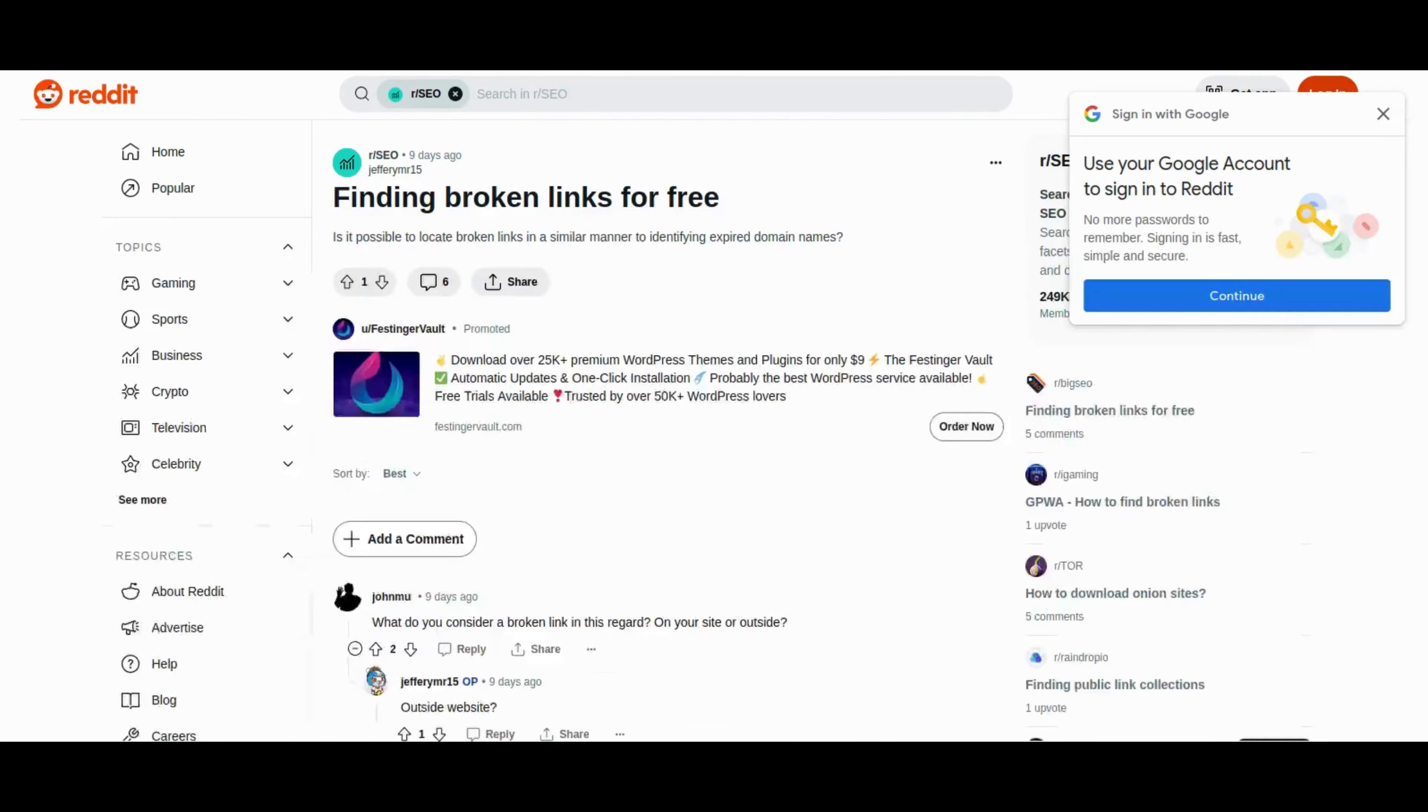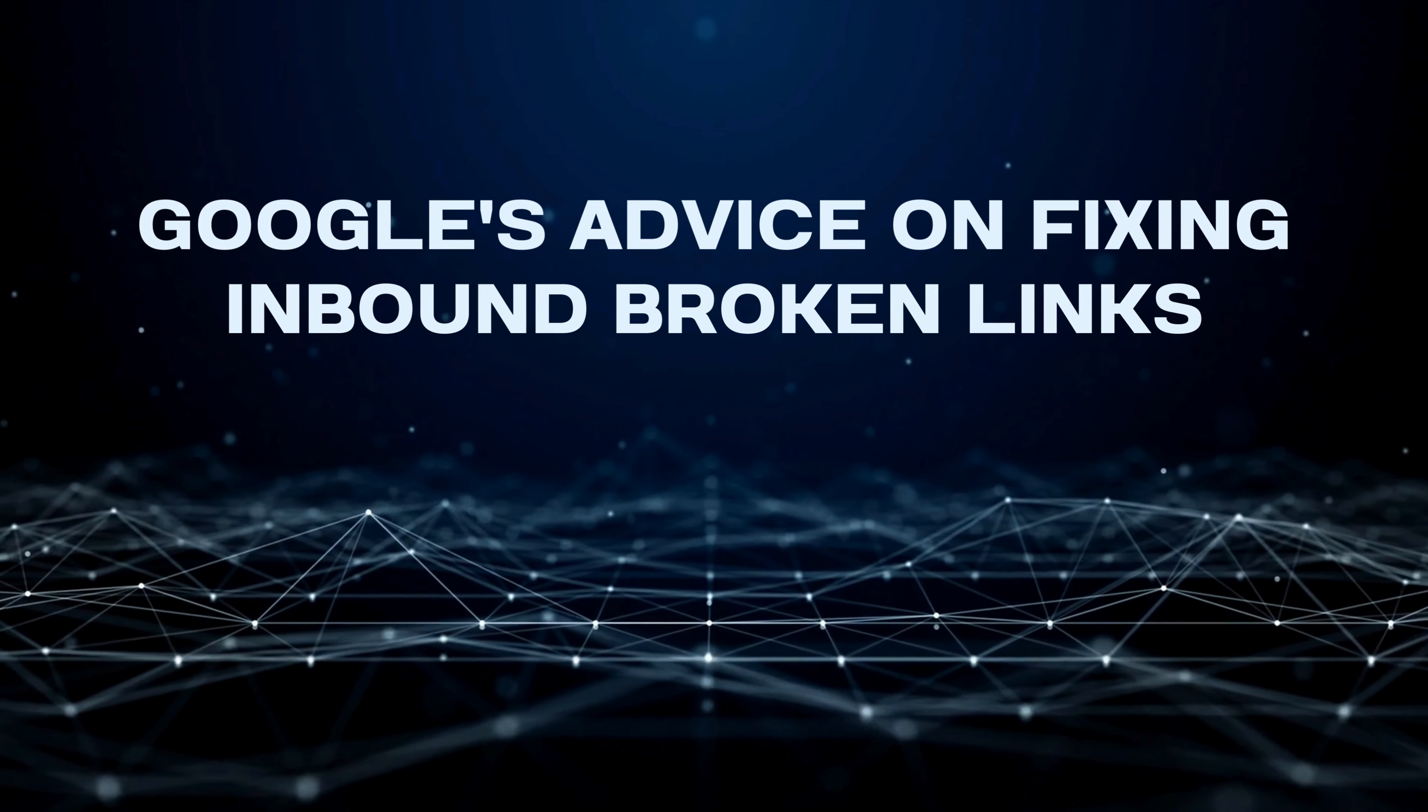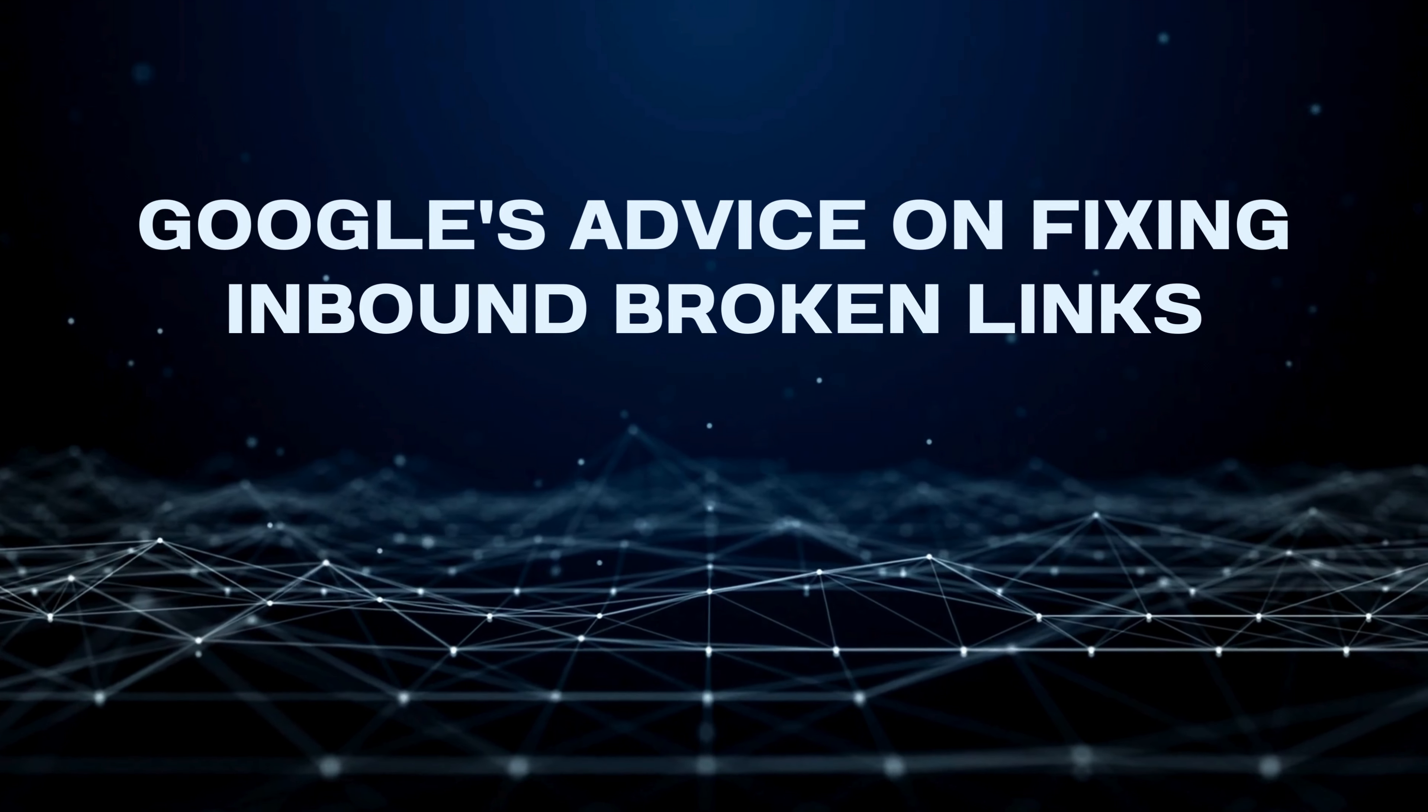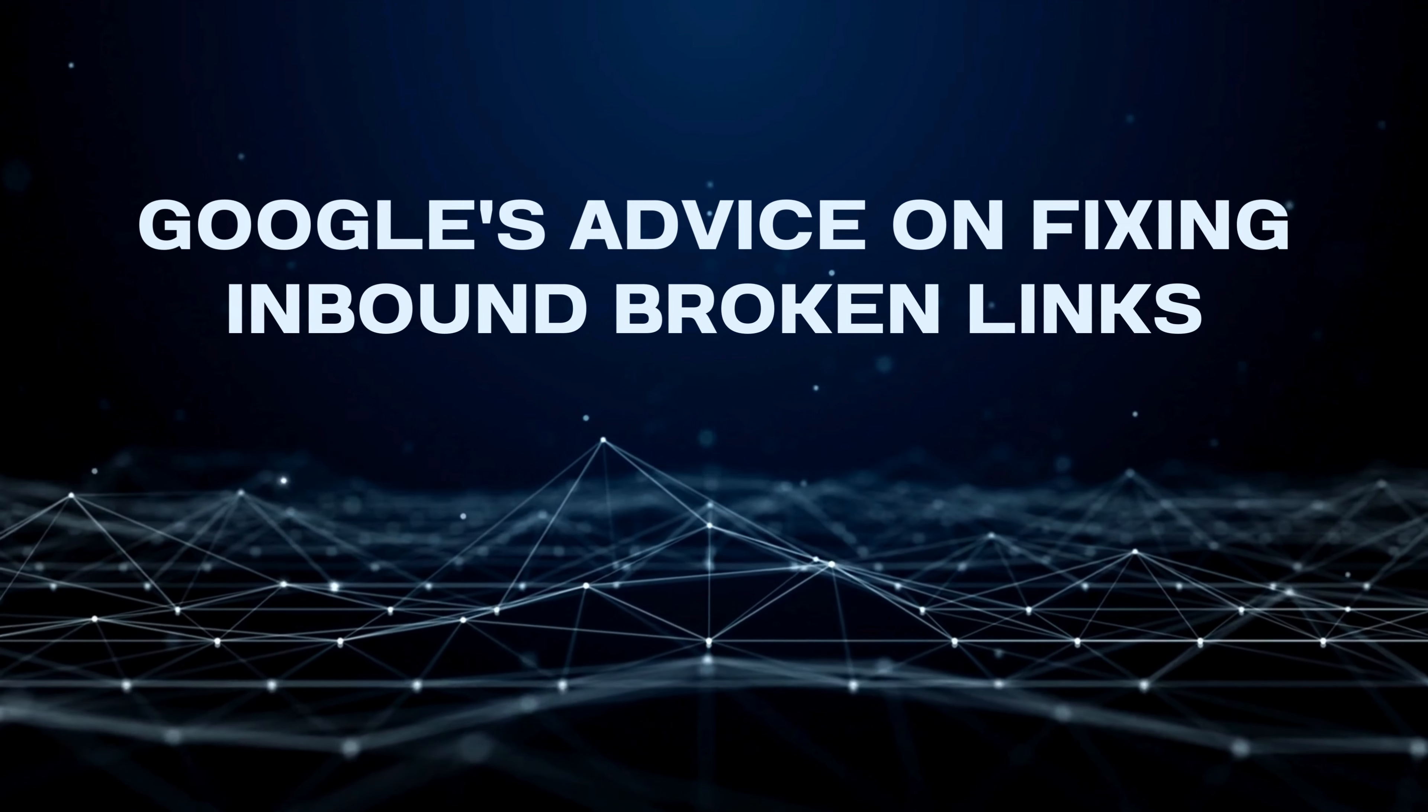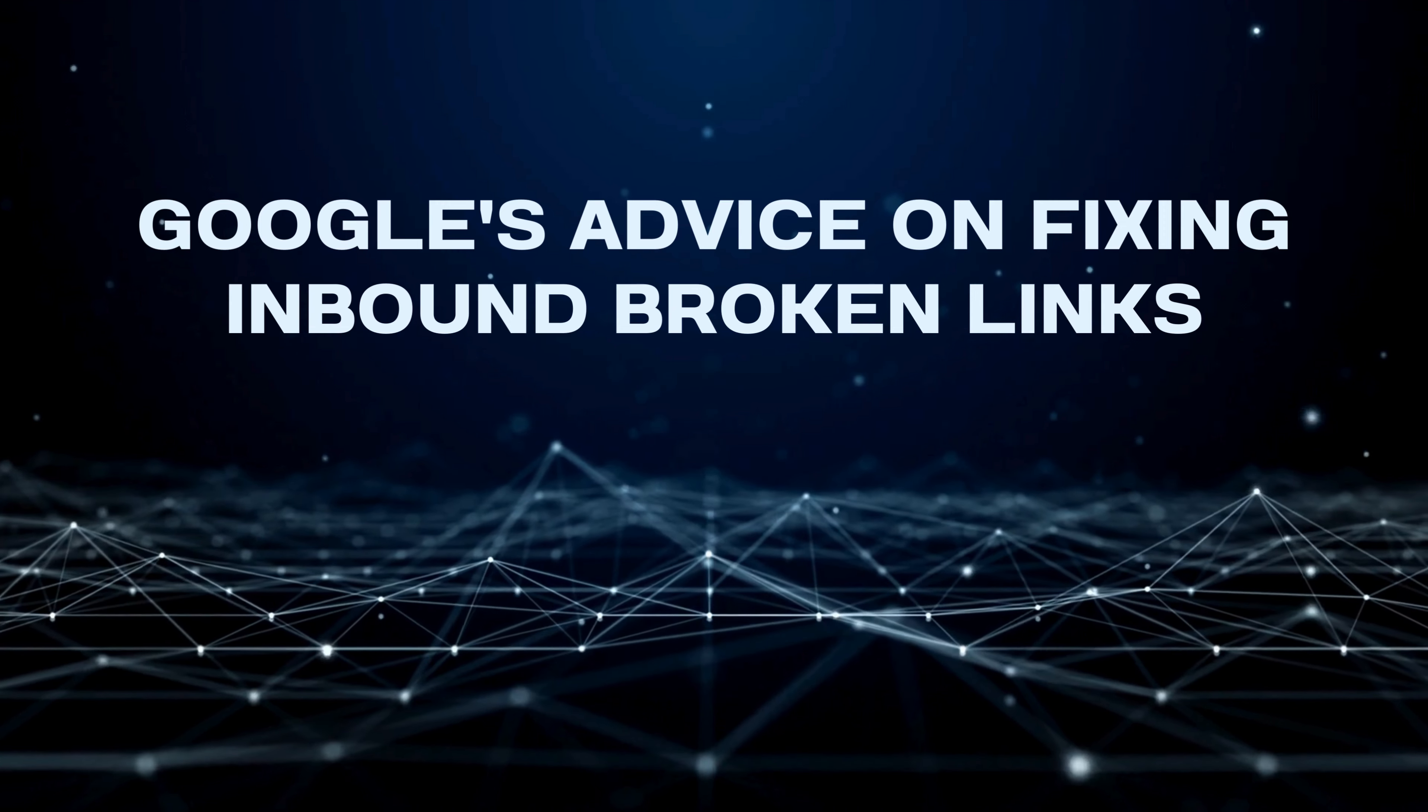Now, brace yourselves, link lovers. Google's very own John Mueller is dropping knowledge bombs on fixing inbound broken links. Analytics, server logs, and a dash of wisdom. It's the recipe for strategic link management, but hold your horses. Not all 404s are worth your time. John breaks it down, giving you the map to navigate the link repair maze.